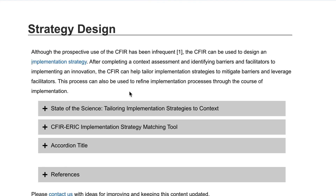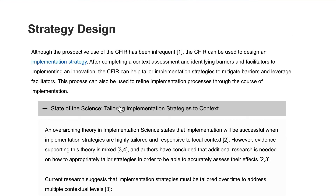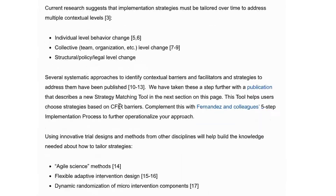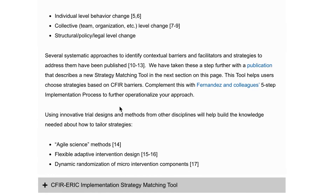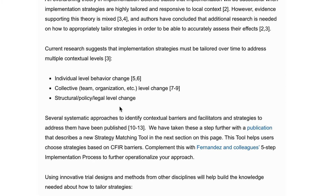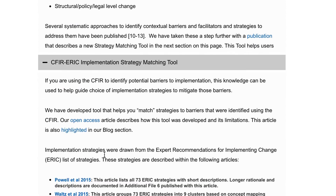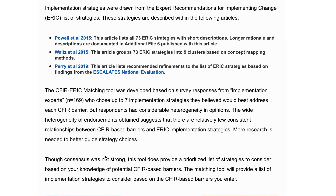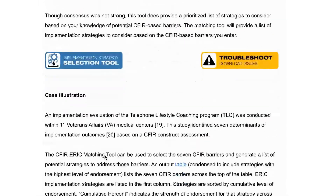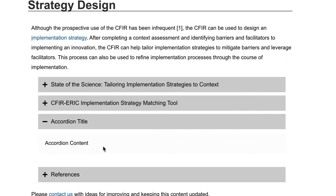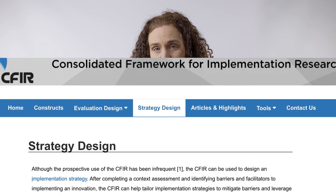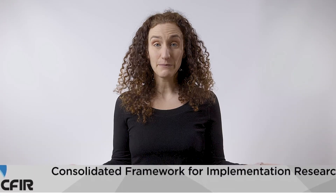Dr. Damschroeder, the queen mother of the Consolidated Framework for Implementation Research, has worked with the ERIC team to develop another approach where you can use a list of implementation barriers to select implementation strategies that implementation experts think will overcome those barriers.